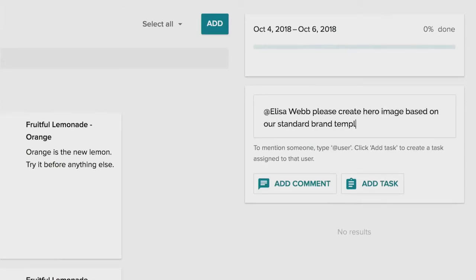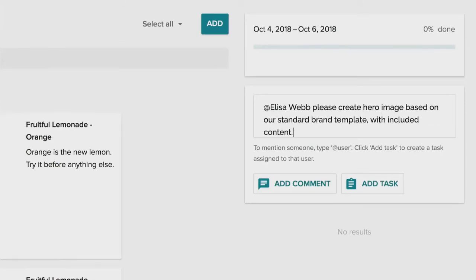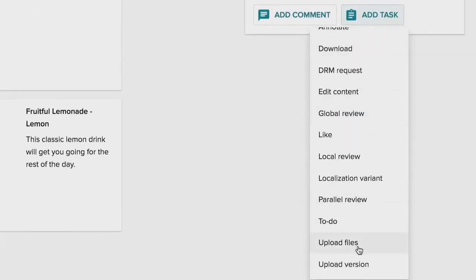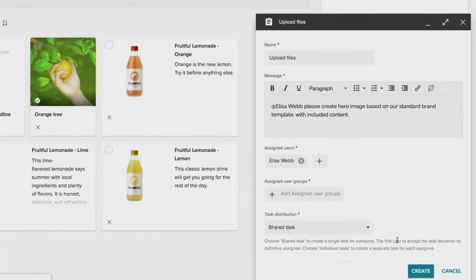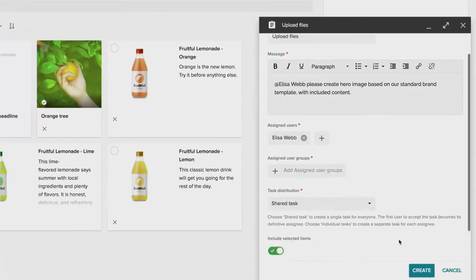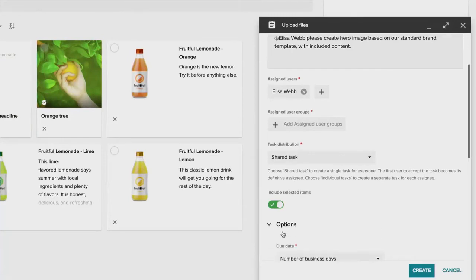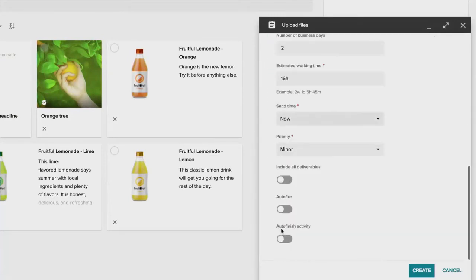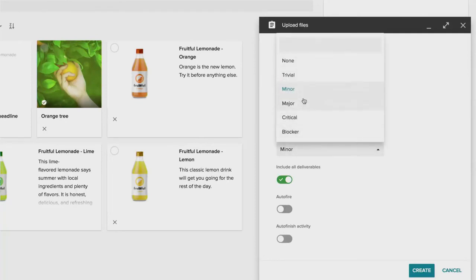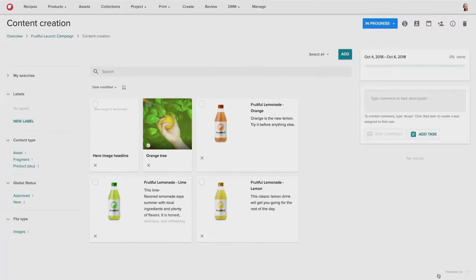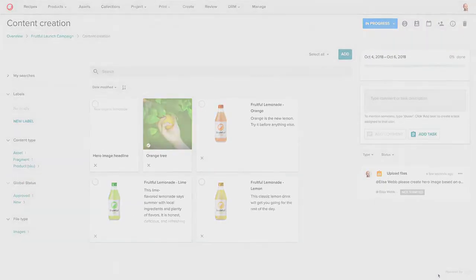I can send the text fragment and the asset to Elisa, who is the designer. And here I'm going to send her an upload files task, which would allow her temporarily to upload assets into the system. I can also check the include all deliverables and also set the status and priority of the task itself to say that this is a high priority task that needs attention quickly.